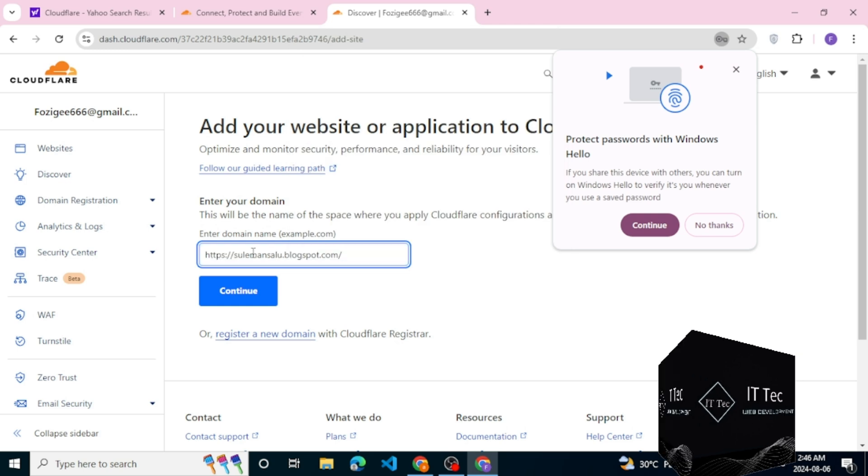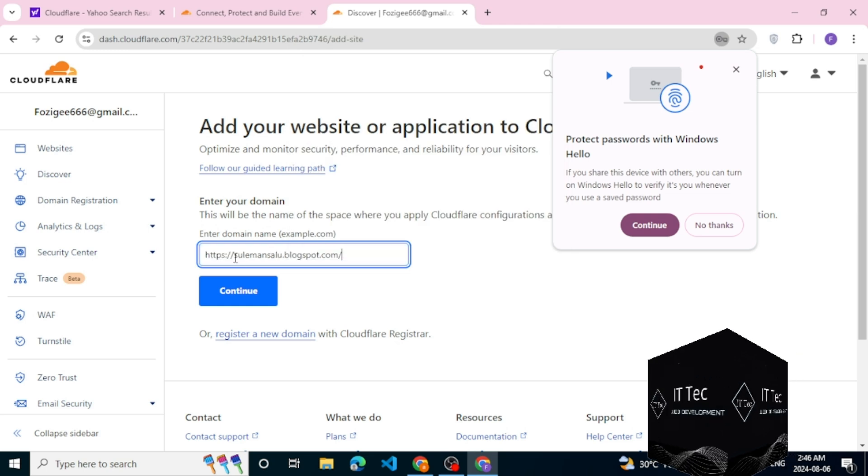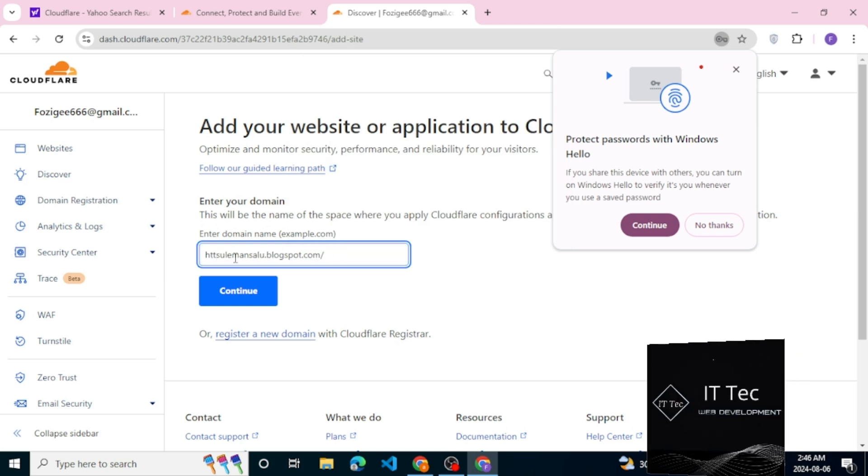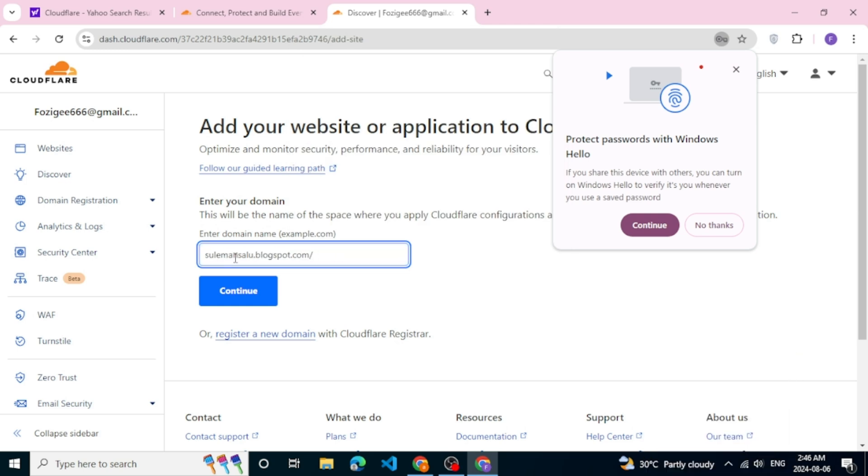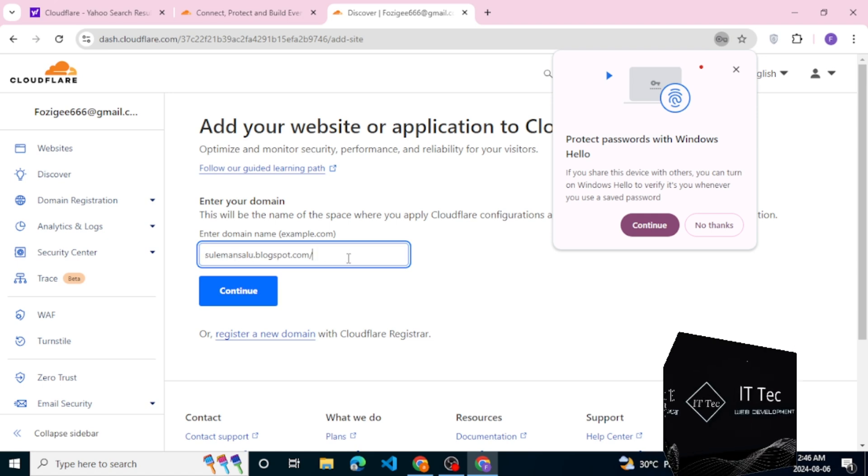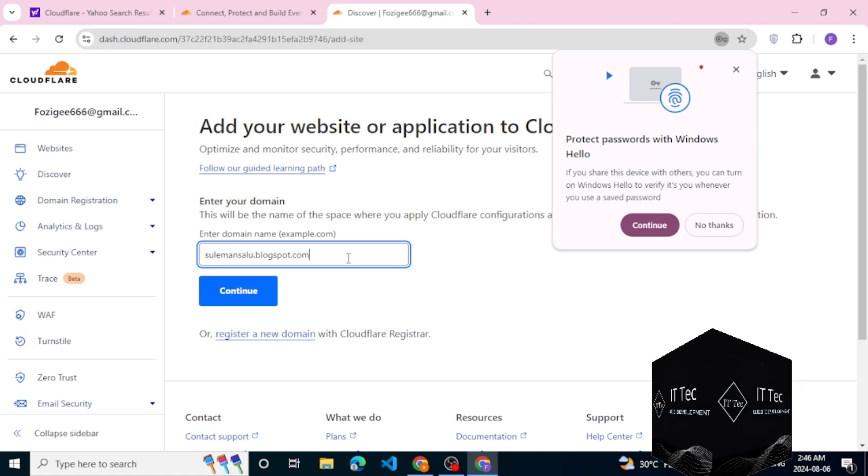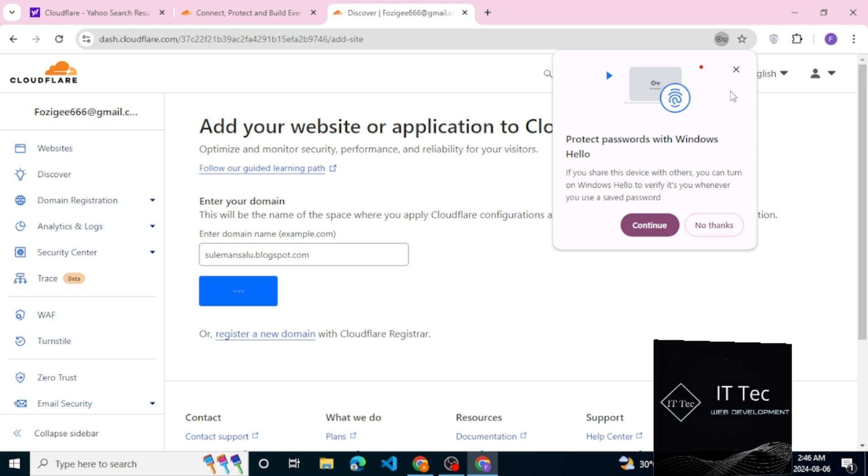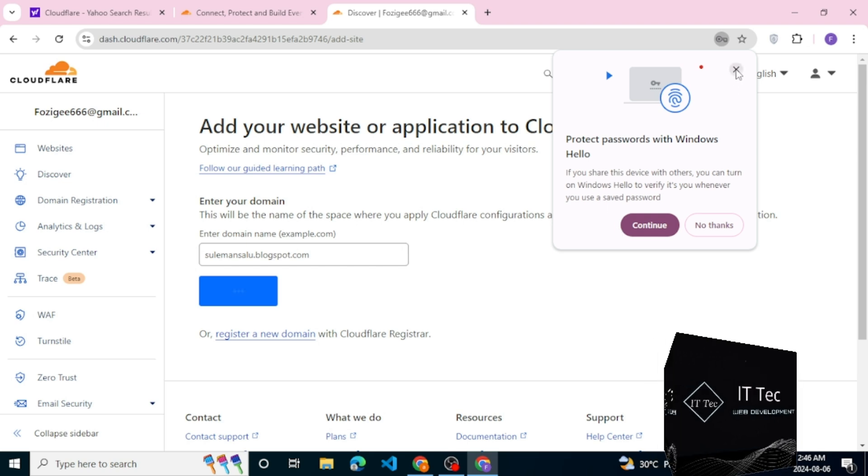Once we have that, we can go here and we can set up basically a plan for my website. So let's go with the free one. With the free plan, you get free SSL, you get a lot of free stuff that you can use.